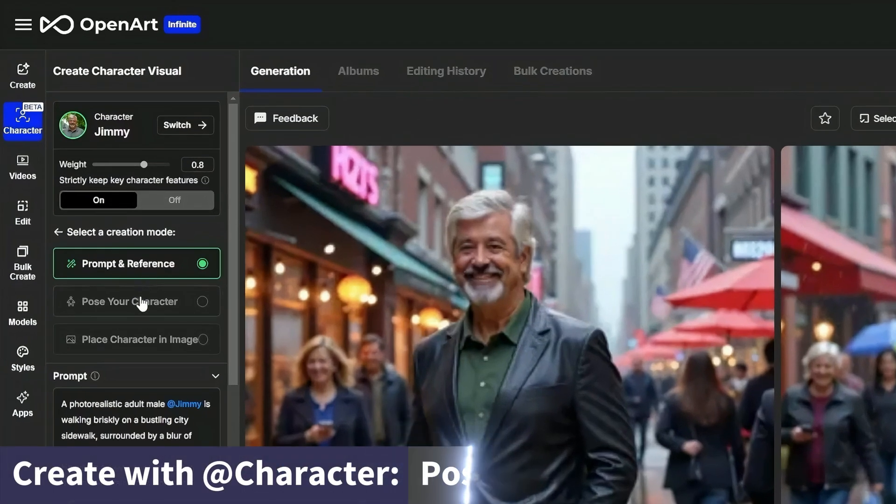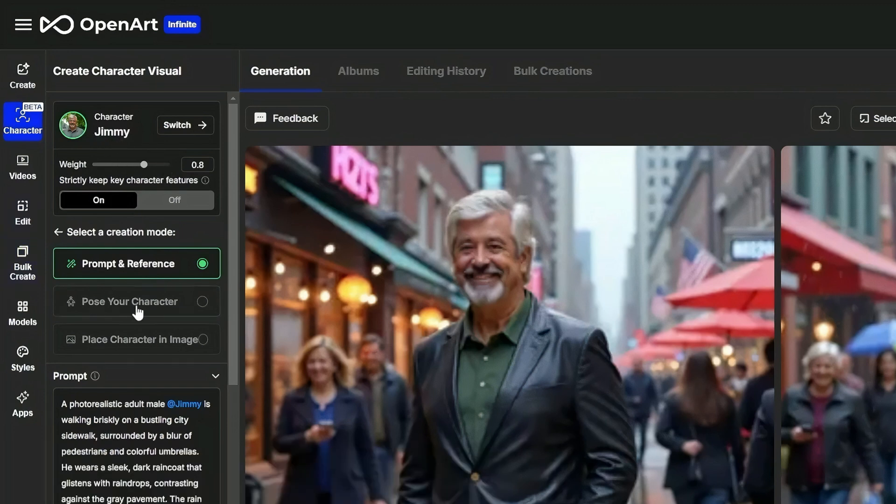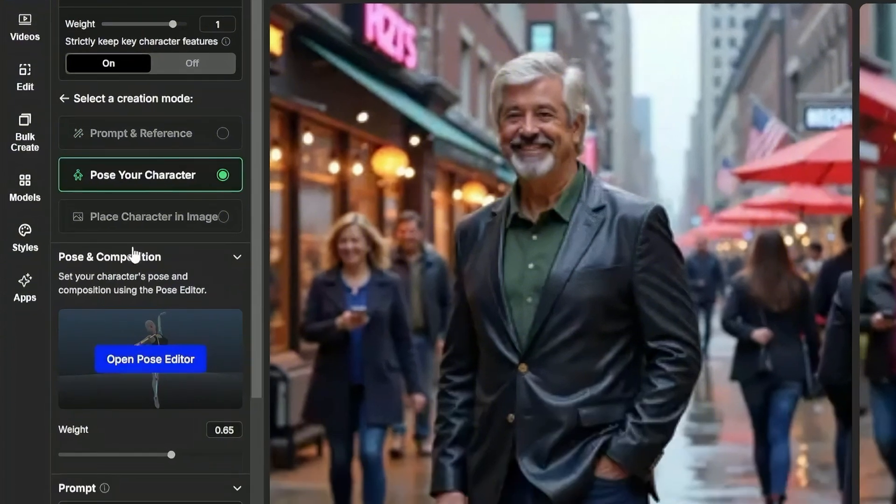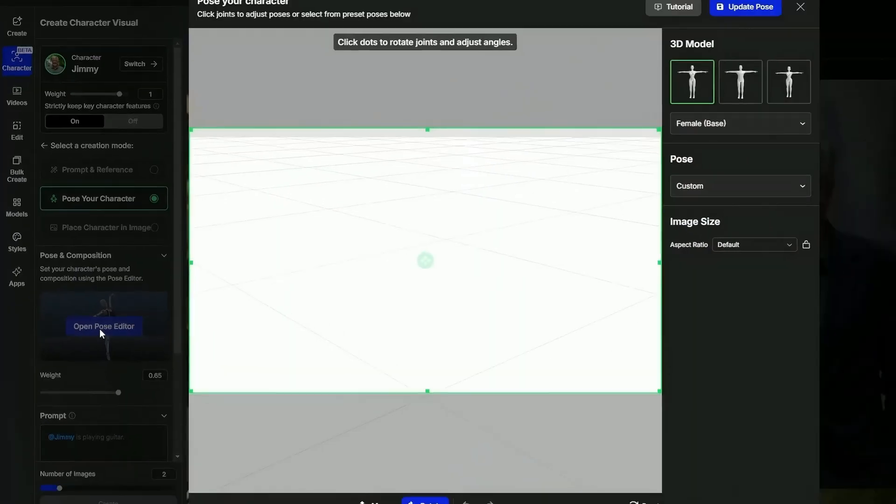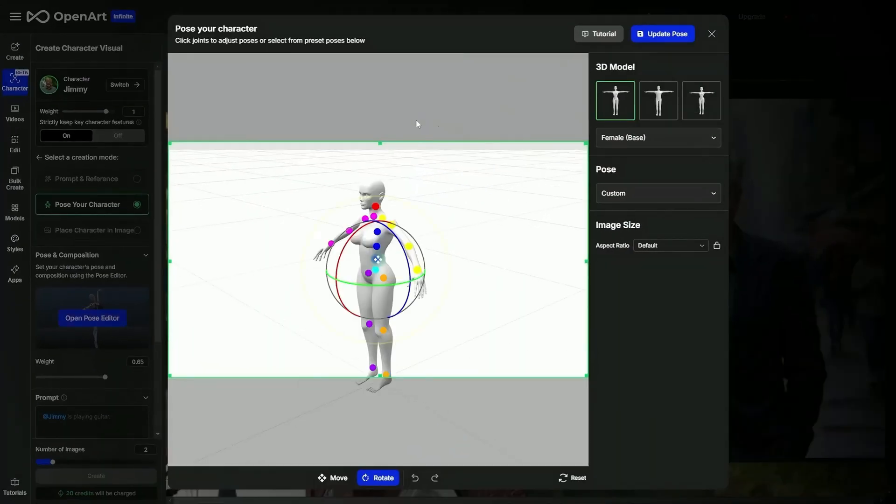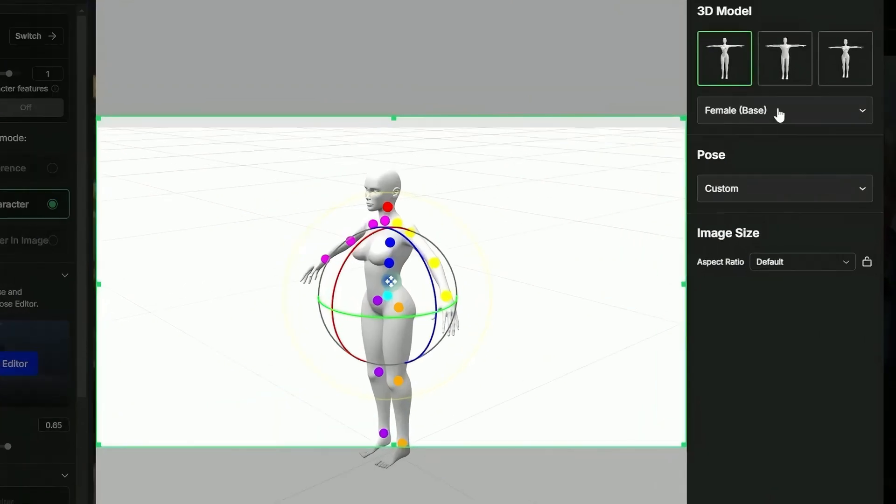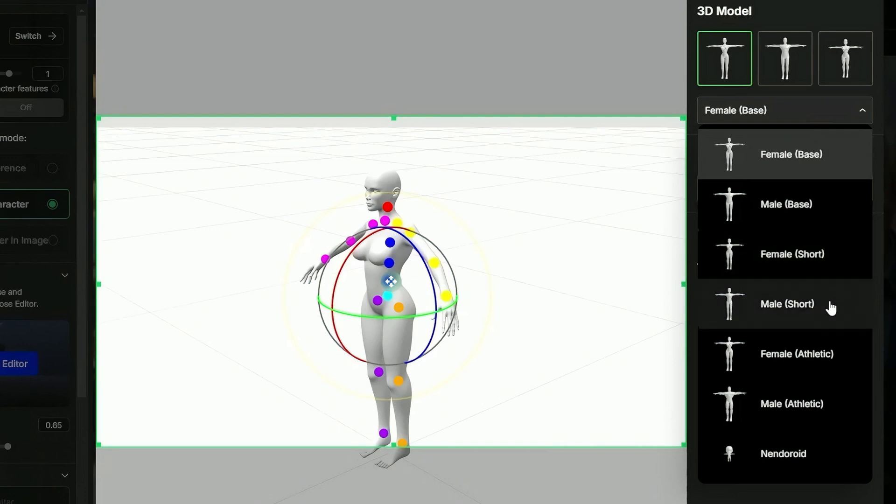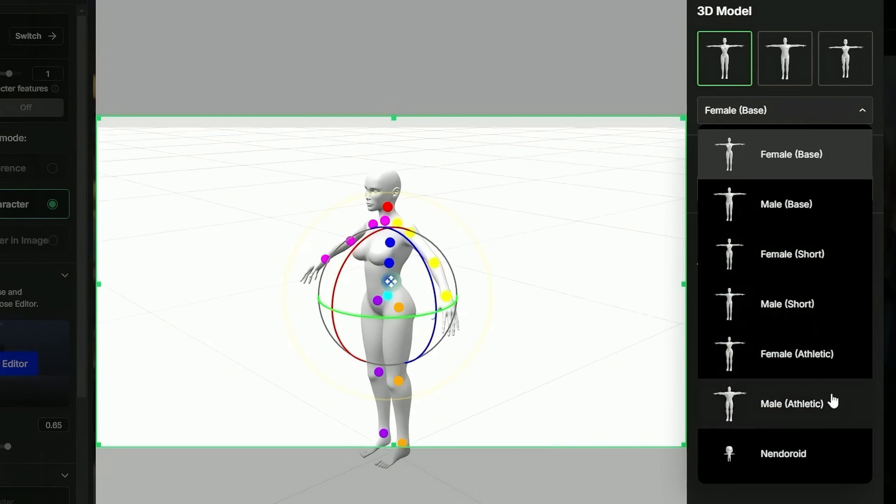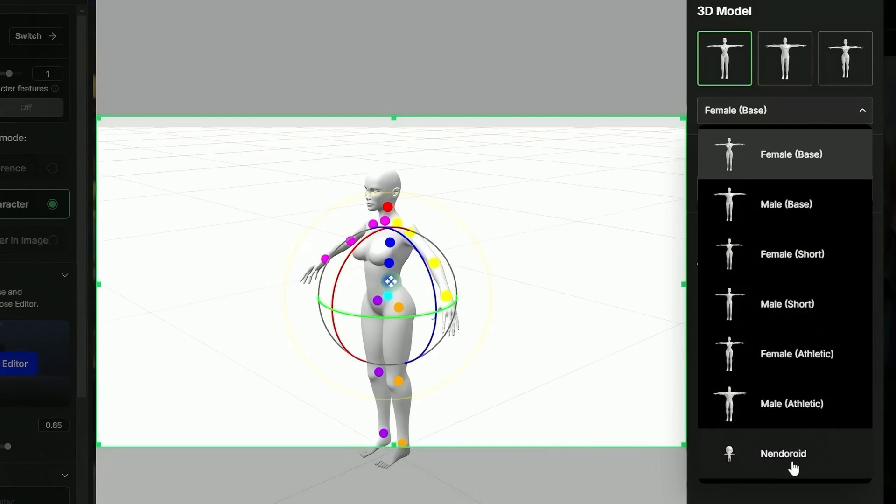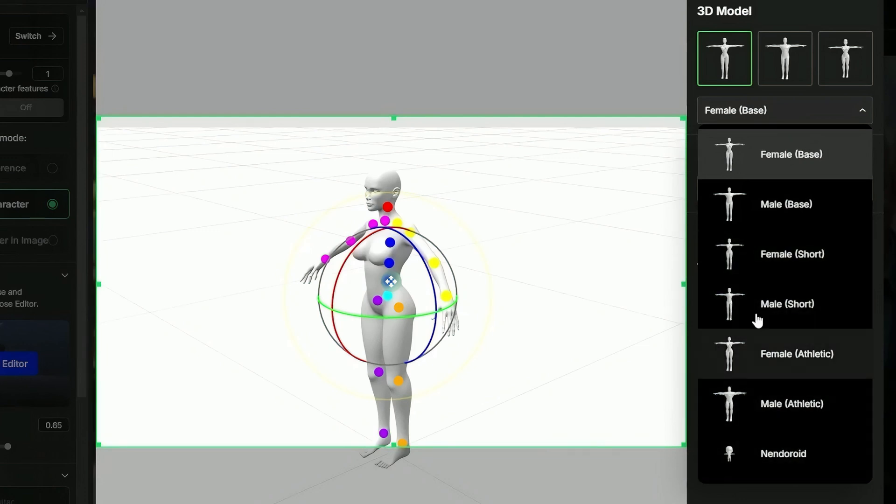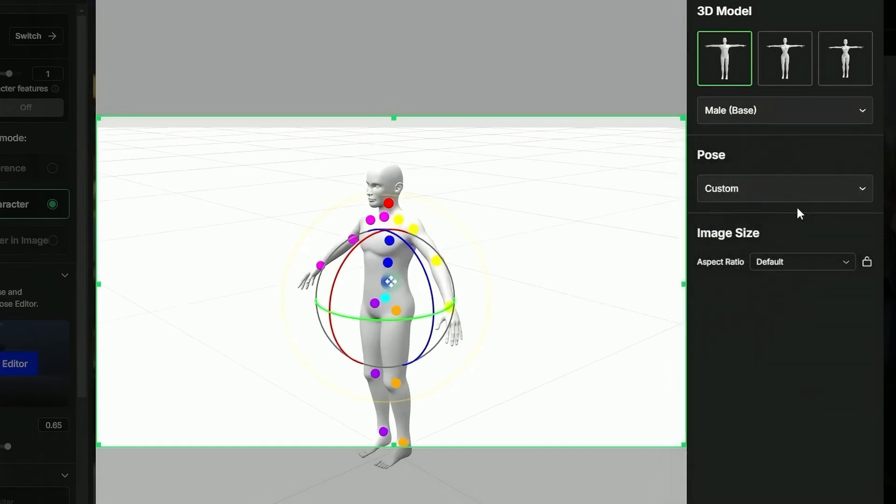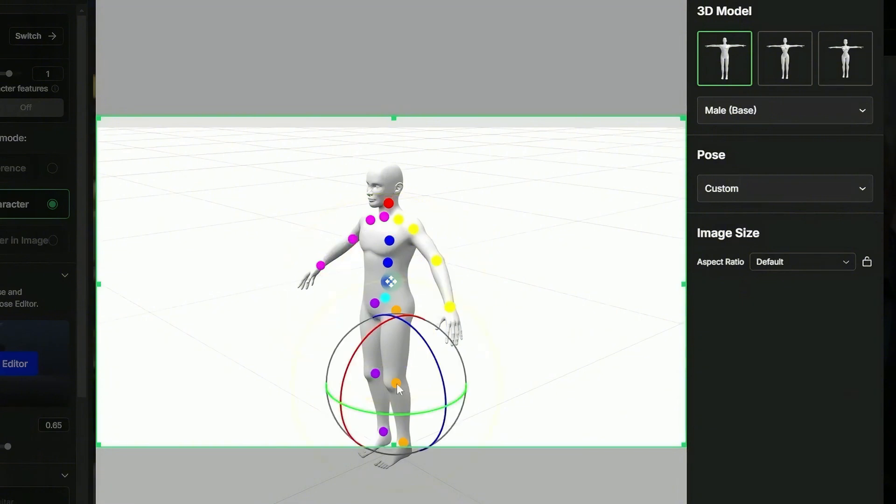Now let's look at how we can pose our character. I'll leave the characters Jimmy and everything up here the same. I'll just click this pose your character option. And now I get this pose and composition box. I'll just click this open pose editor button and there's a whole lot going on here. Let's start off with the basics by coming over here and where it says female base drop that down. You have female base, male base, you have a short female or male, an athletic female or male, or an android. I think for Jimmy we're going to use a male base. We want to pick the one that's the most similar to our character.